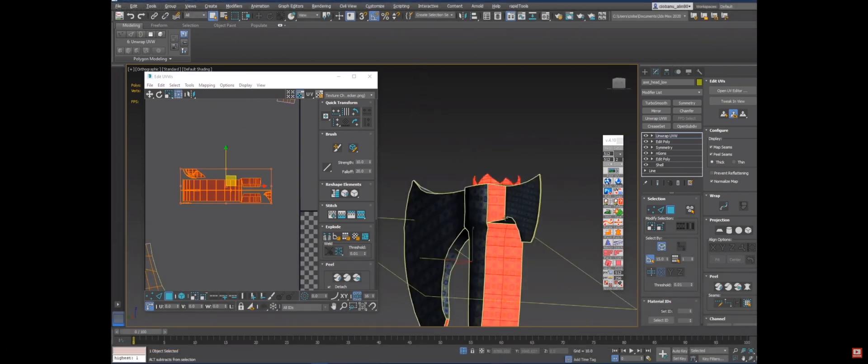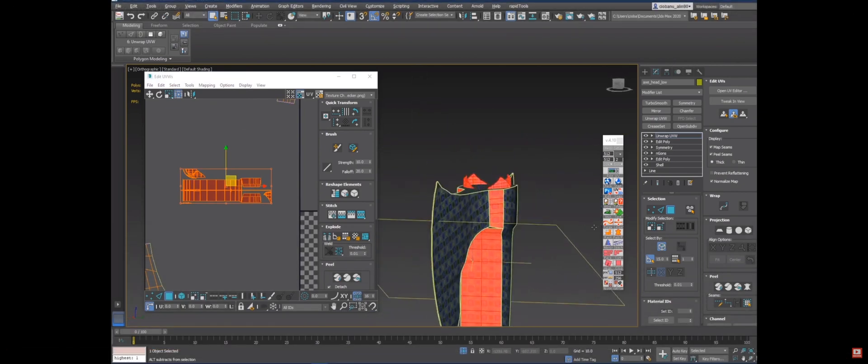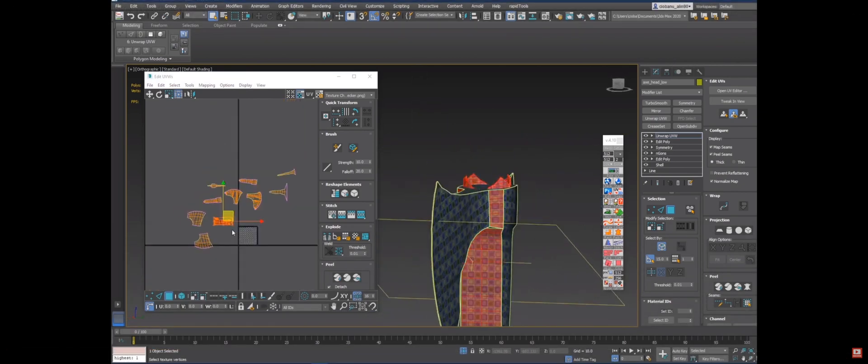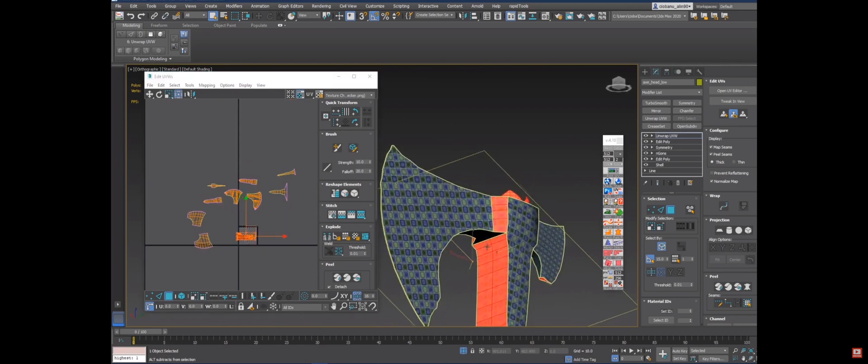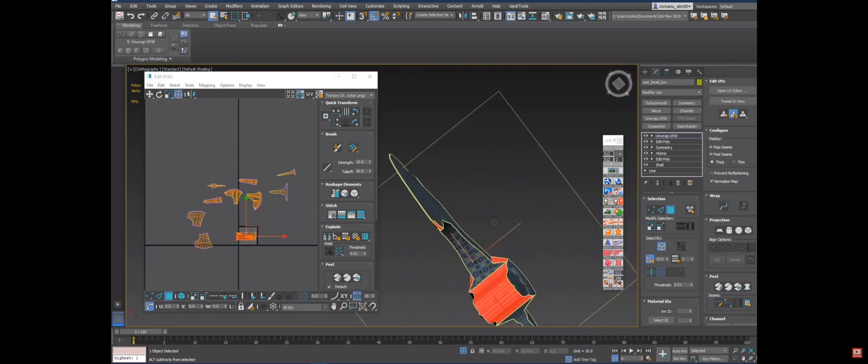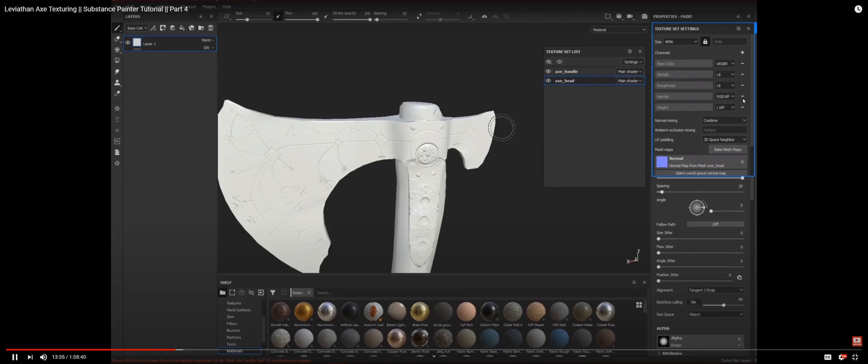In the third video, we will use 3ds Max to adjust our low poly topology and also how to properly UV unwrap our mesh using the text tools add-on.